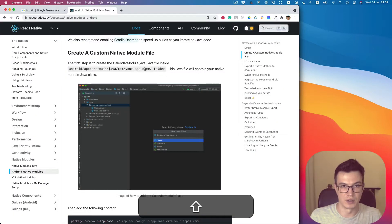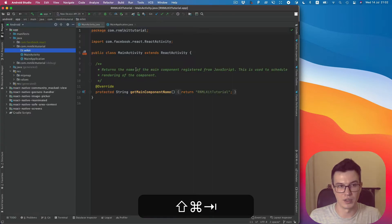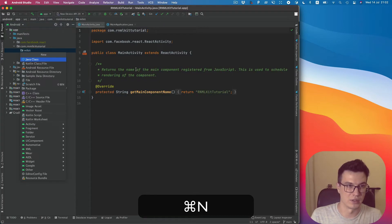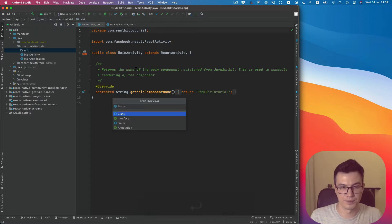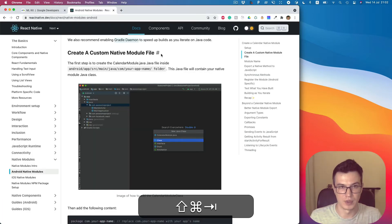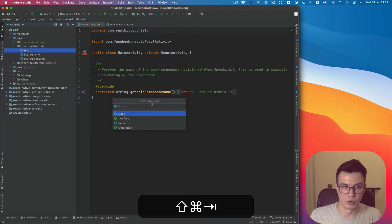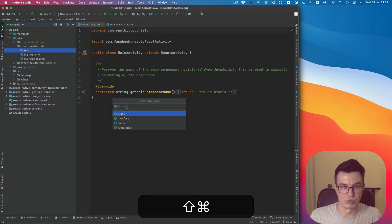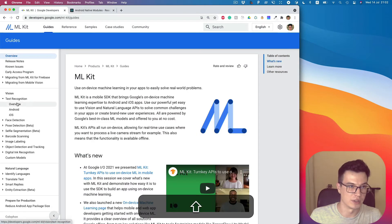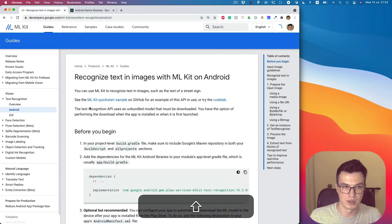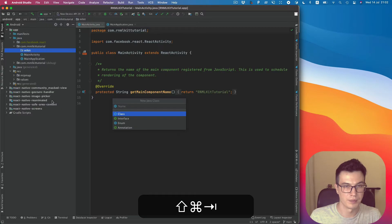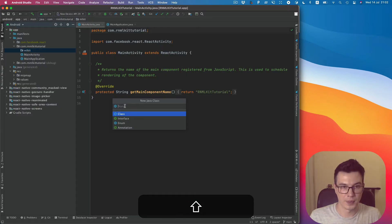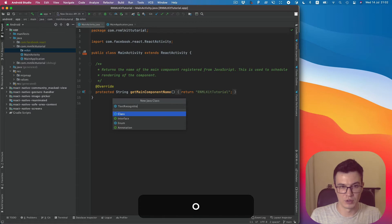Already inside this directory, I would like to create a Java class. It should be named something like our module. I would like to call it TextRecognitionModule.